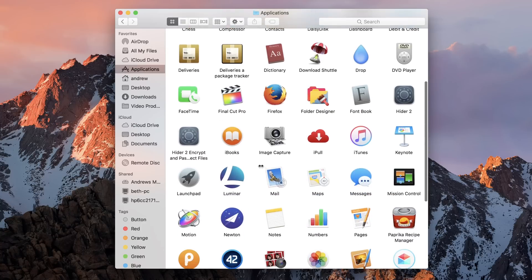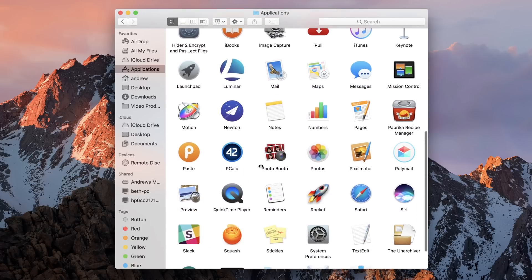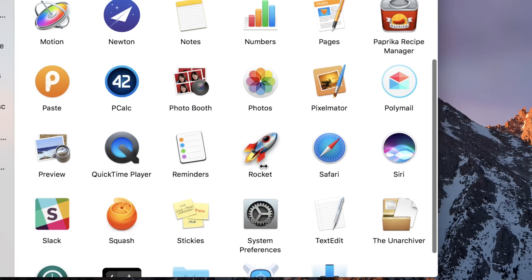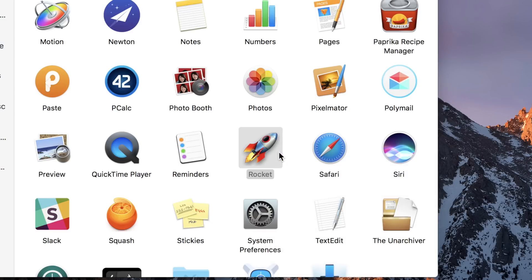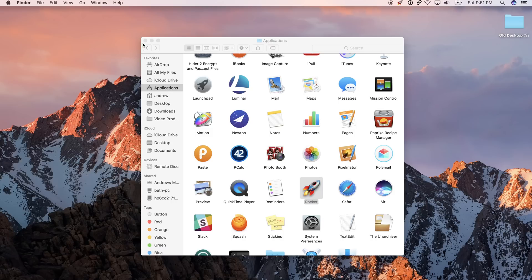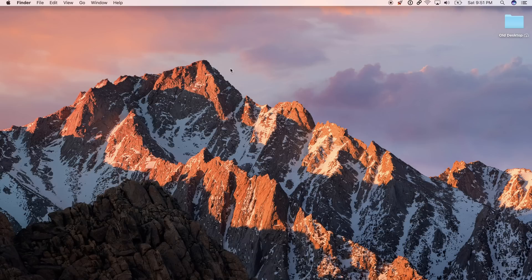Once downloaded, drag and drop from your downloads folder into your applications folder, then double click on the Rocket icon, hit OK to open this new developer, and you're on and ready to go.